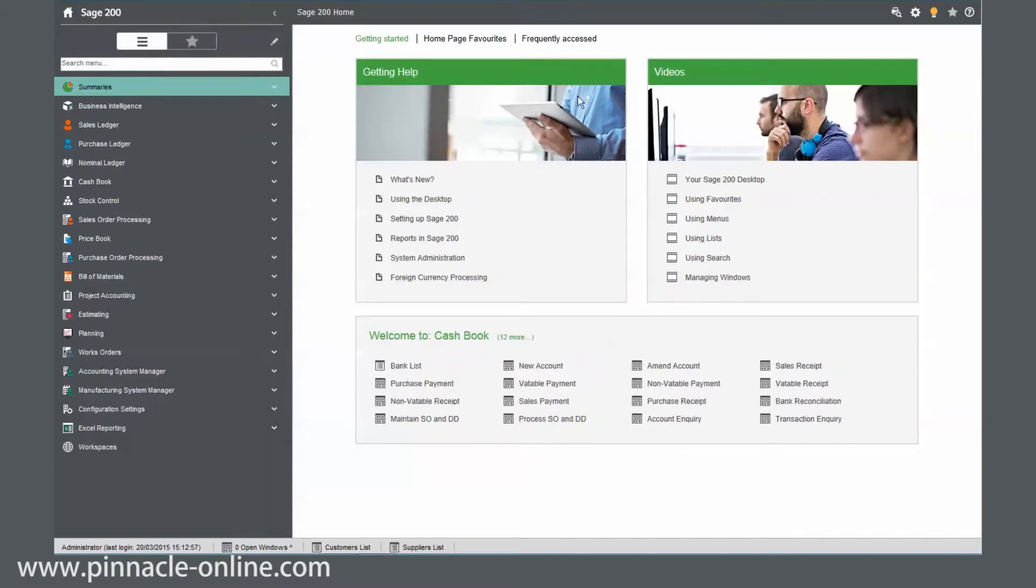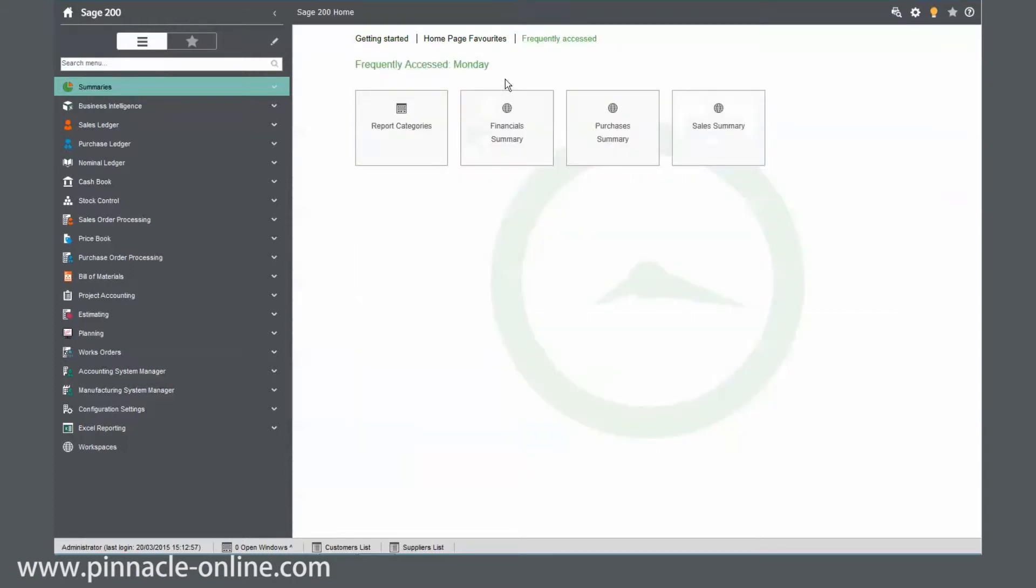If we jump to the frequently accessed, this is based on what you do during the week. So you can see here, I've got four screens that I accessed over the last few Mondays.